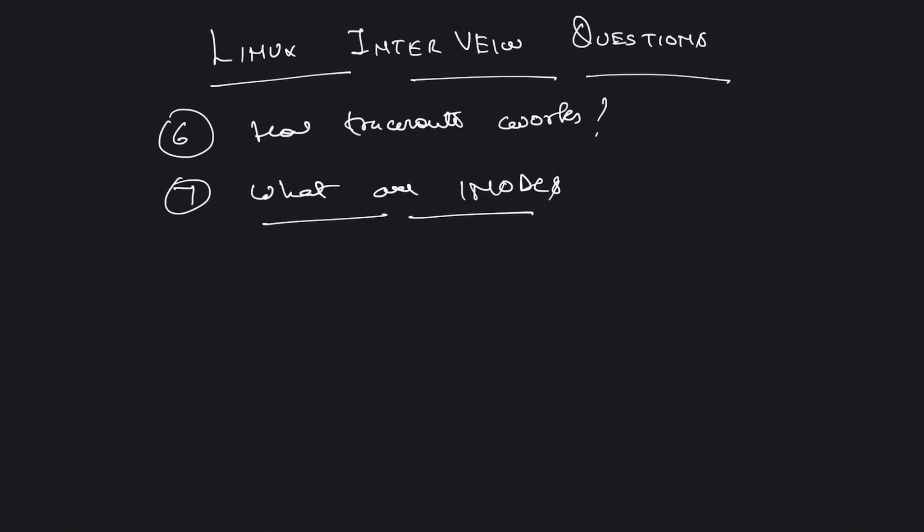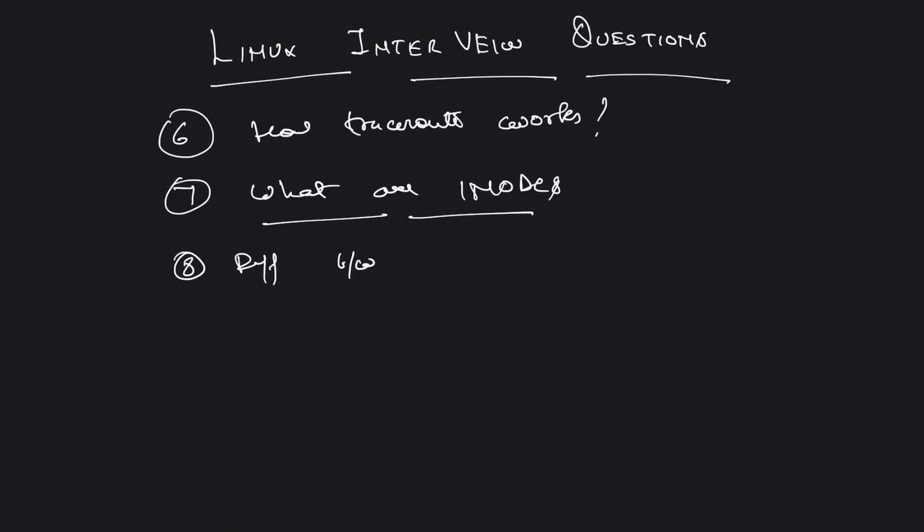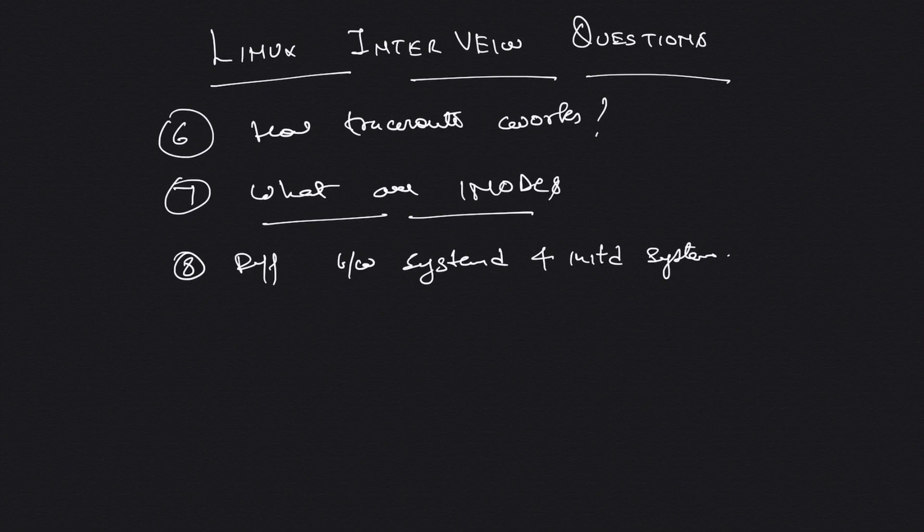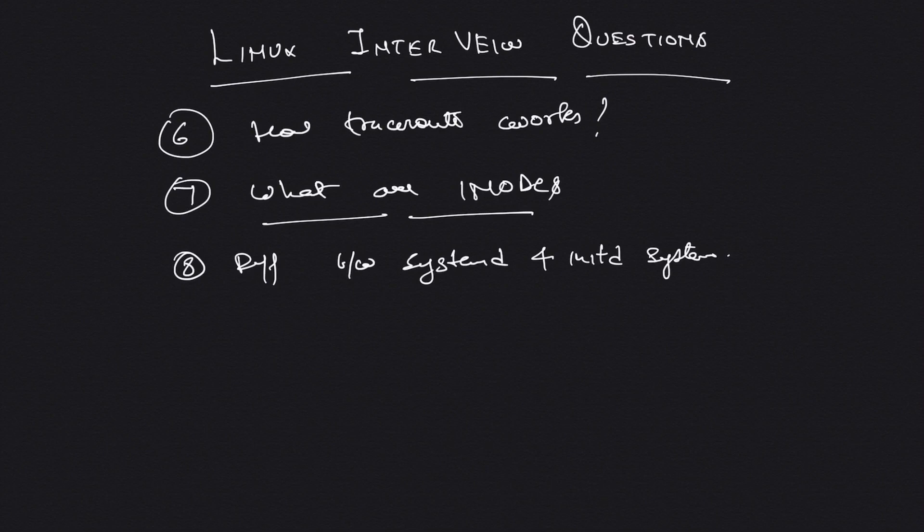Another question which I've started asking recently is difference between systemd and init. This actually confuses people because systemd was introduced a few years back. Before that, everything was an init daemon. People who have been working with init-based systems tend to get confused when you ask them the difference between systemd and init.